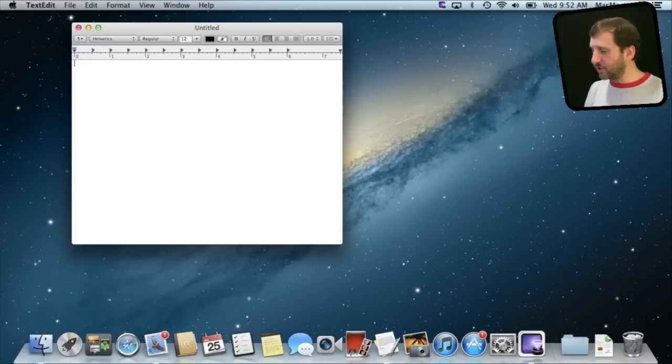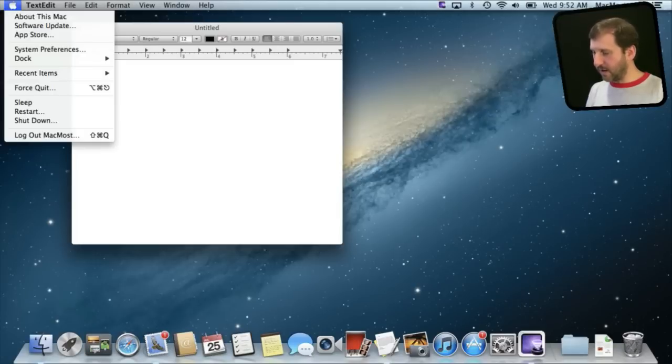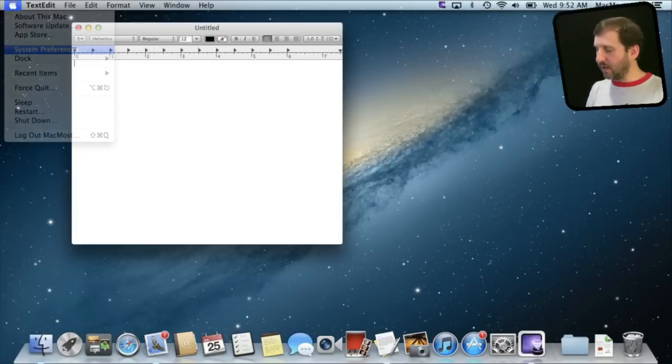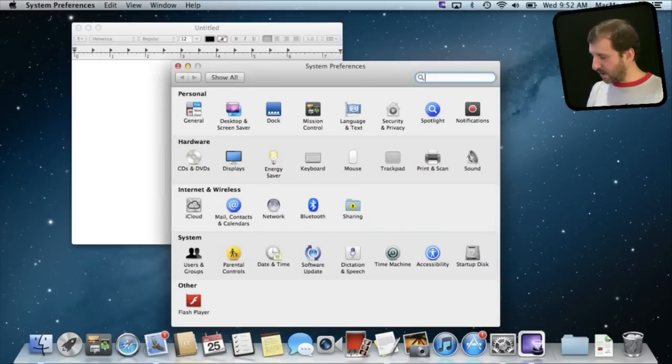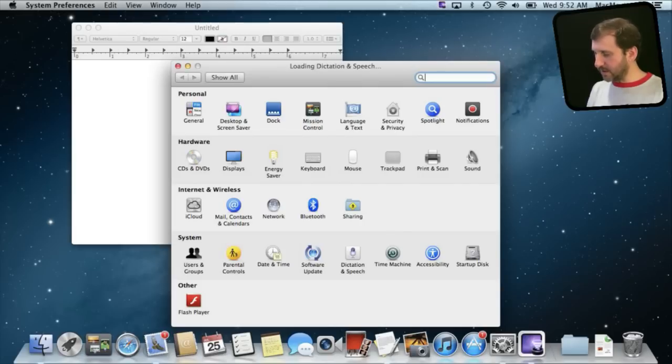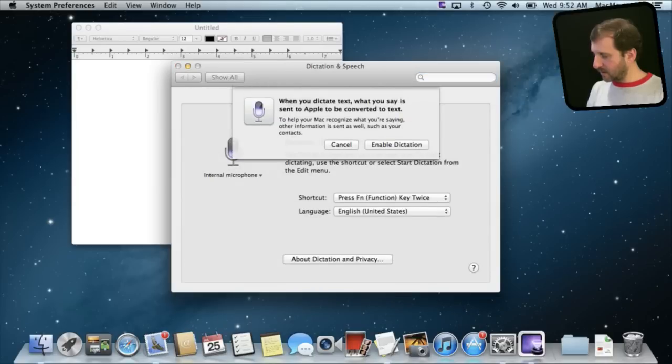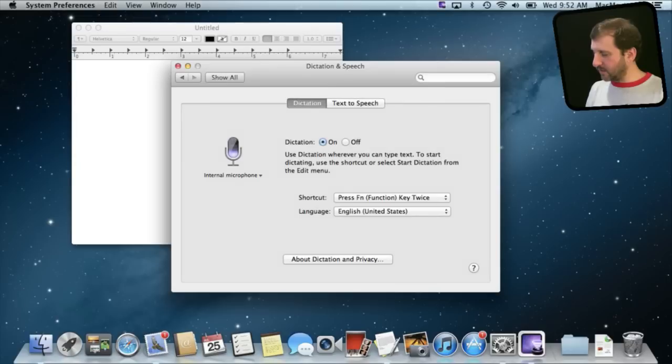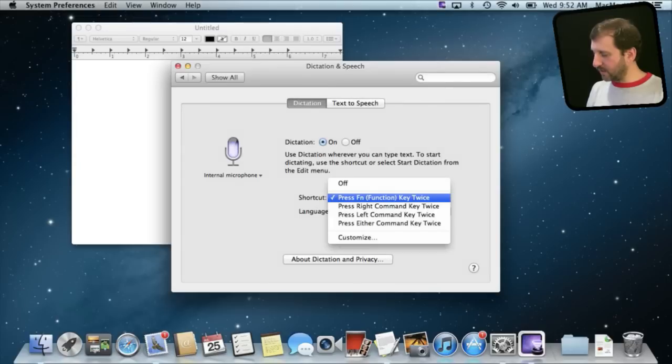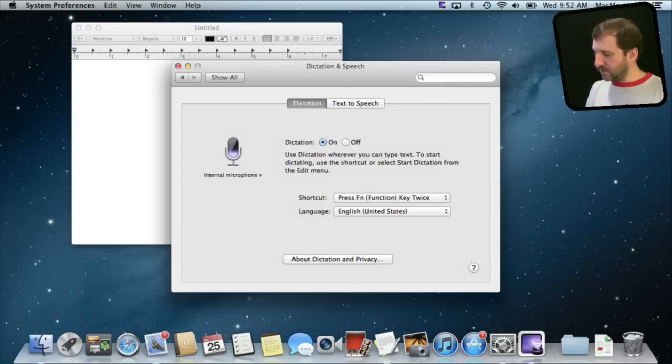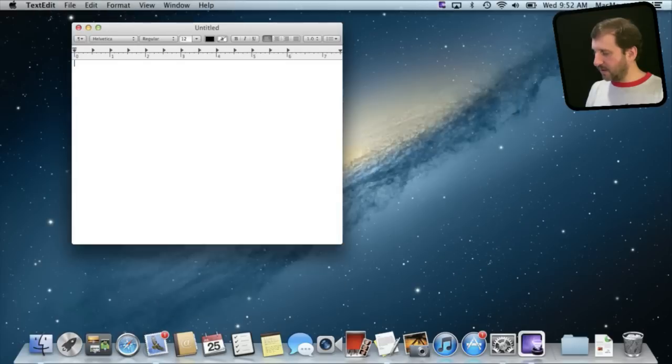Another new feature is Dictation. Kind of like Siri on iOS but just the Dictation portion. You can go into System Preferences and turn on Dictation and in this case I am going to use a shortcut that is default which is to press the function key twice but you can do it in many different ways. Let me try it here.